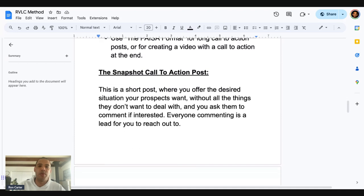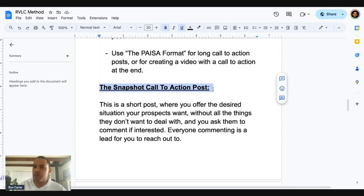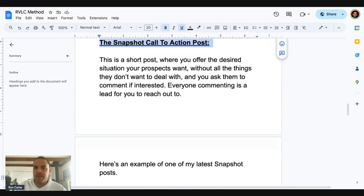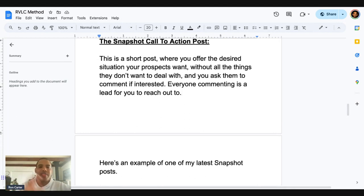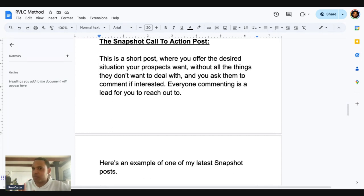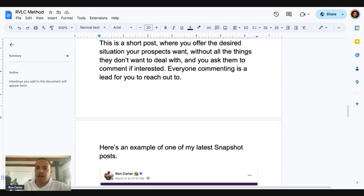There are two ways of doing this: there's the Paiza format and then there's the snapshot call to action post. The snapshot one is a lot easier and simpler, so we're going to go over this one today. The snapshot post is a short post where you offer the desired situation your prospects want without all the things they don't want to deal with. And you ask them to comment if interested — so everyone commenting is a lead for you to reach out to.